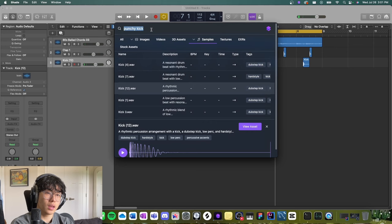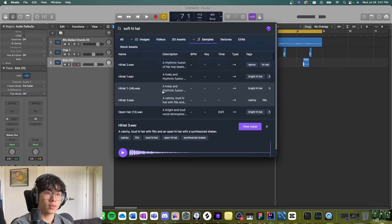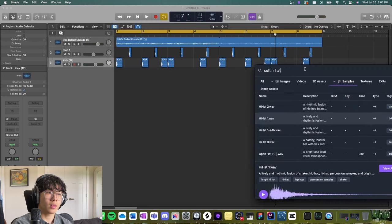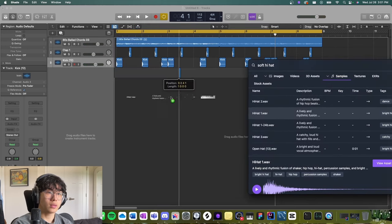All right, and then let's do some hi-hats. Let's do some hi-hats, all right.